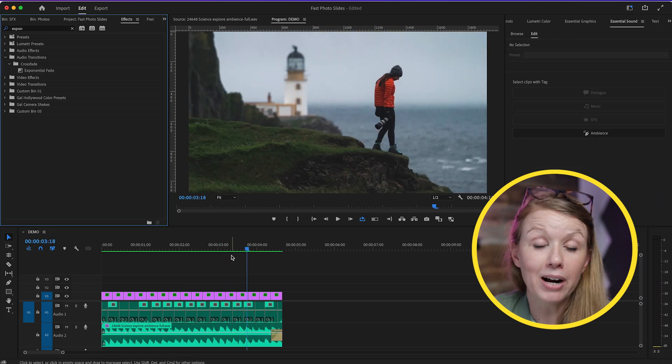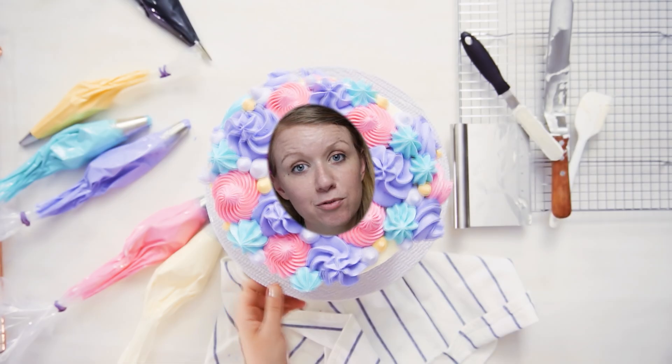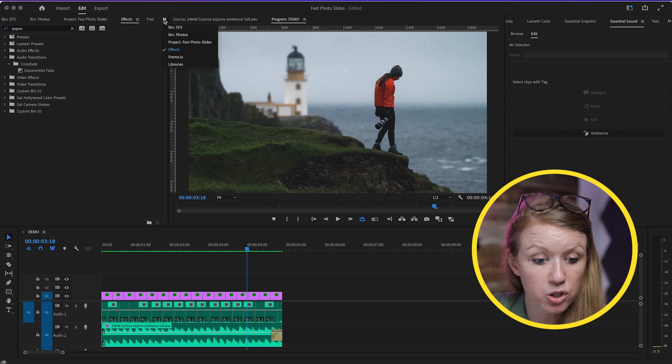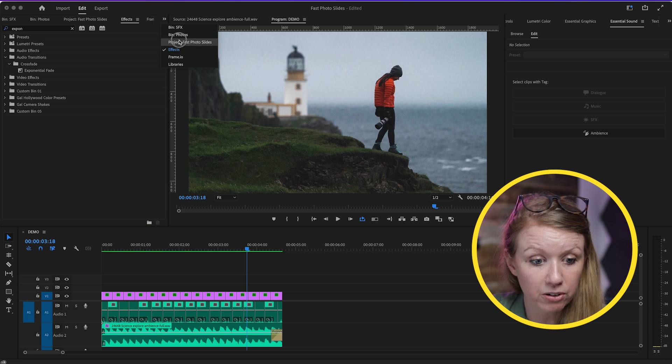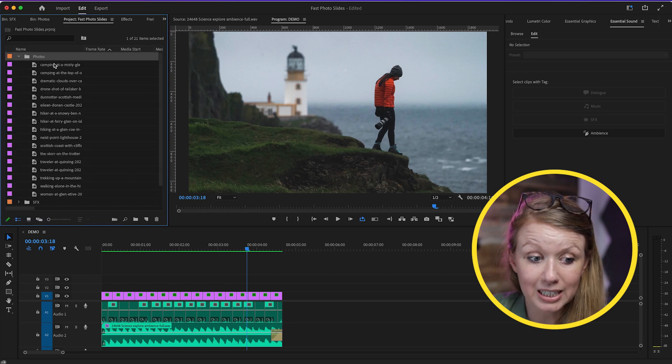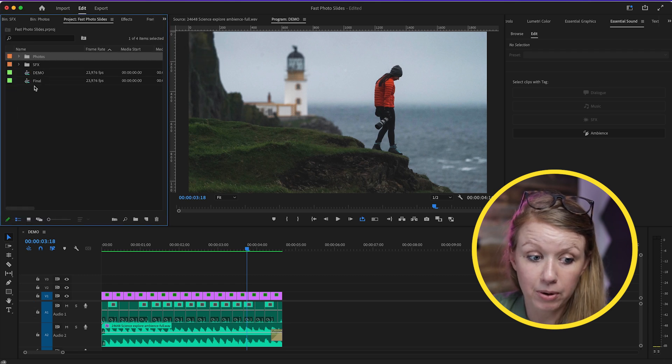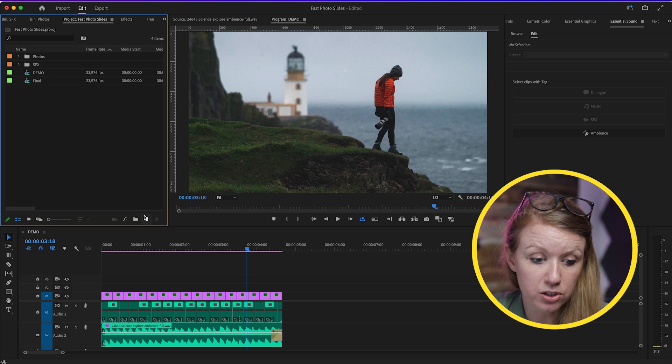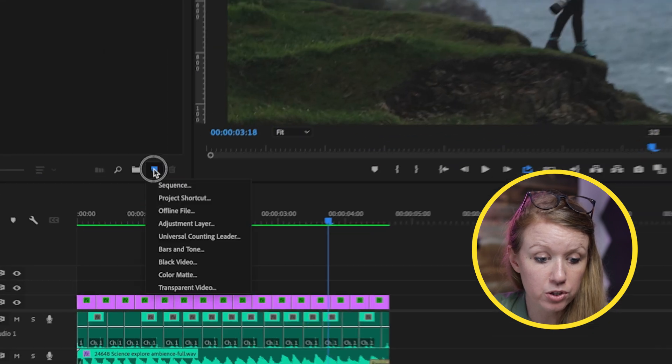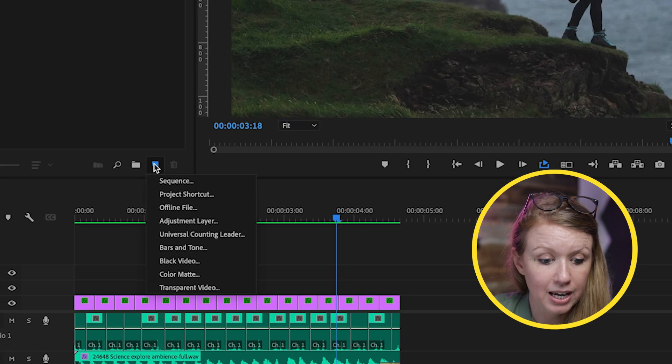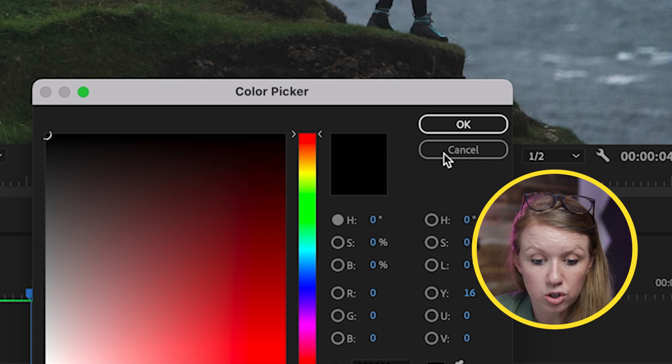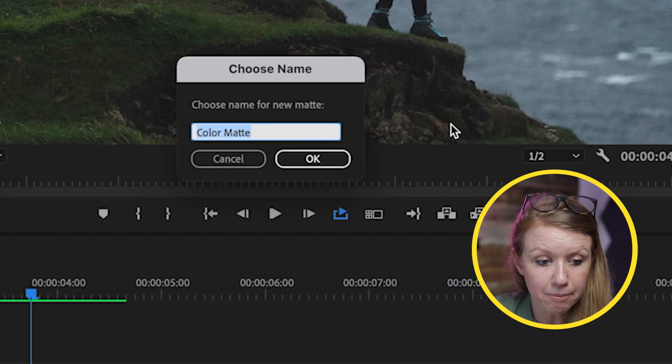Now this sounds pretty cool. Just to add some frosting on the cake—if we go back to the project panel here, this is completely optional by the way, but I highly suggest doing it because it looks really cool—if you go to New Item and select Color Matte, what we can do is create a black matte and drag it on top of our photos.